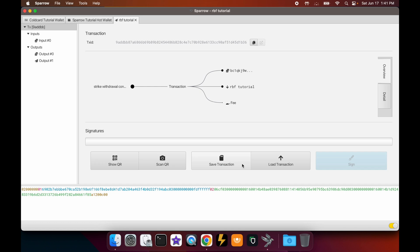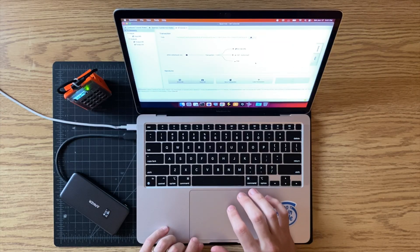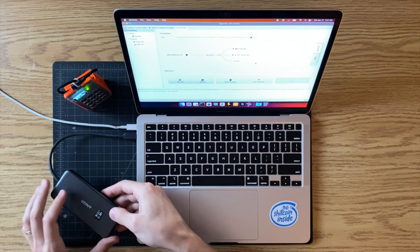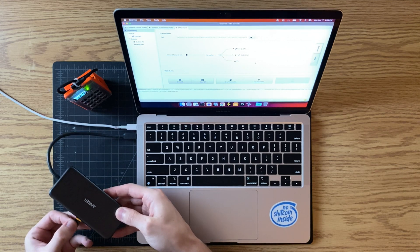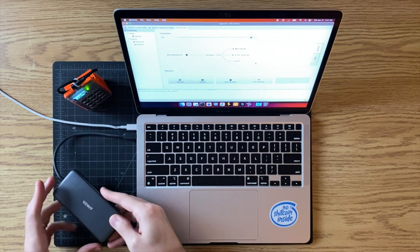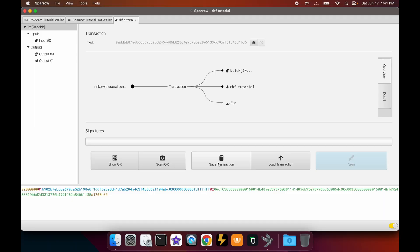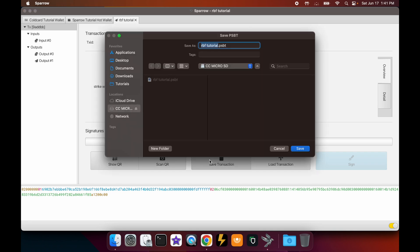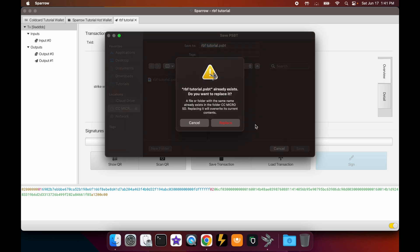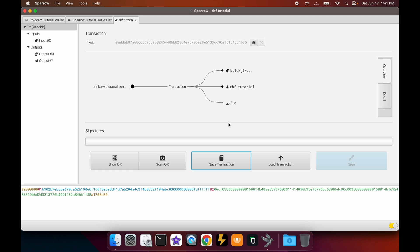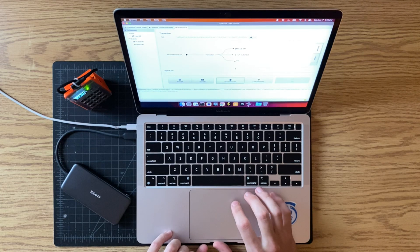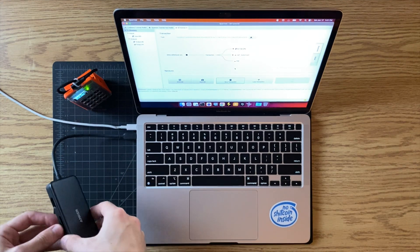Let's finalize this transaction. Now let's save this transaction to our SD card so we can sign it on our Coldcard. We'll take the SD card, put it in the SD card reader, and click 'Save Transaction'. We're in the SD card — we'll replace the previous file with this new transaction.